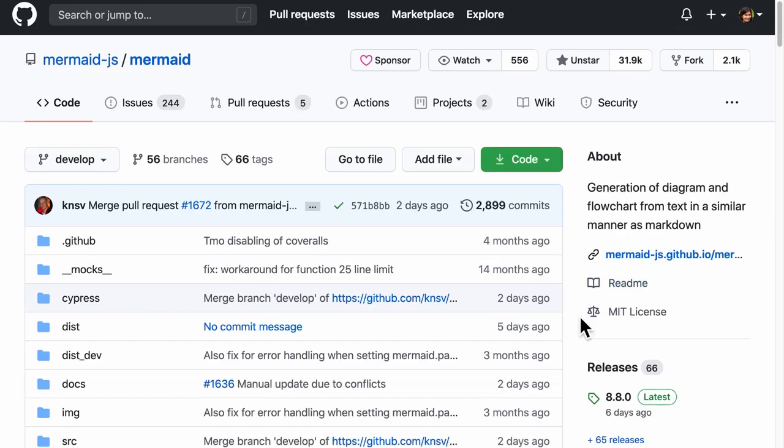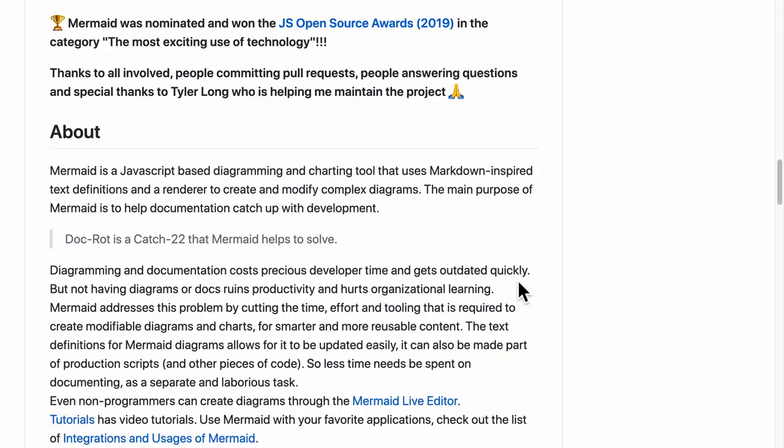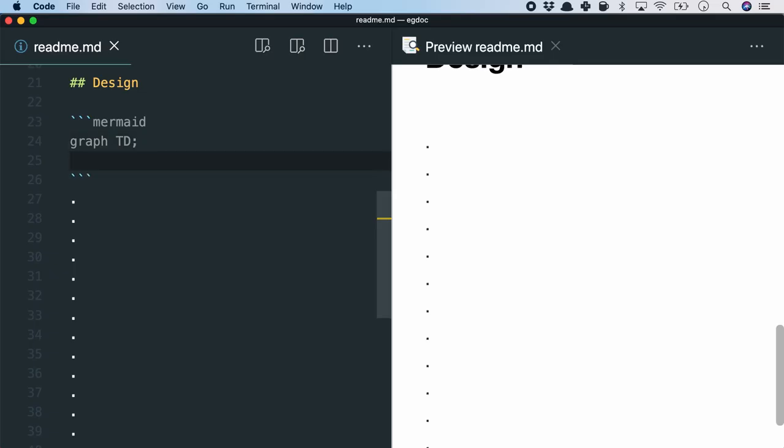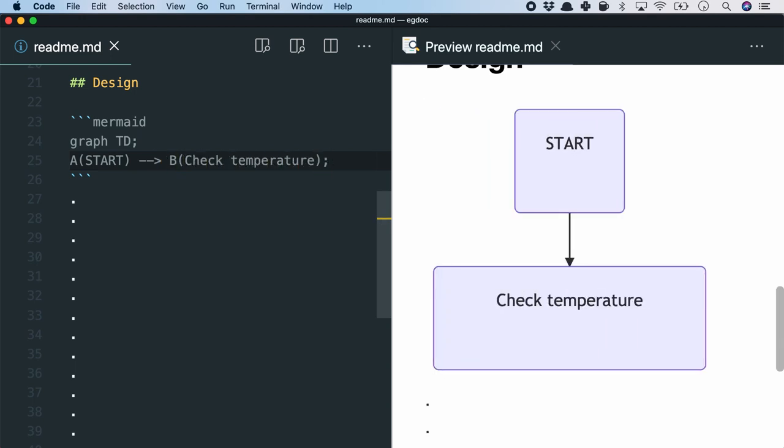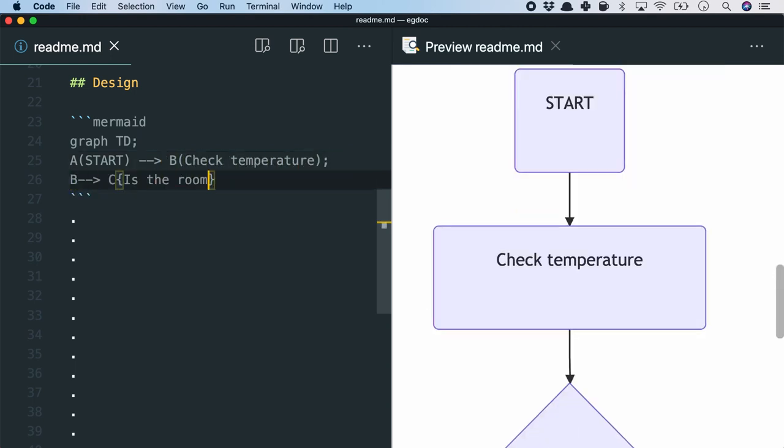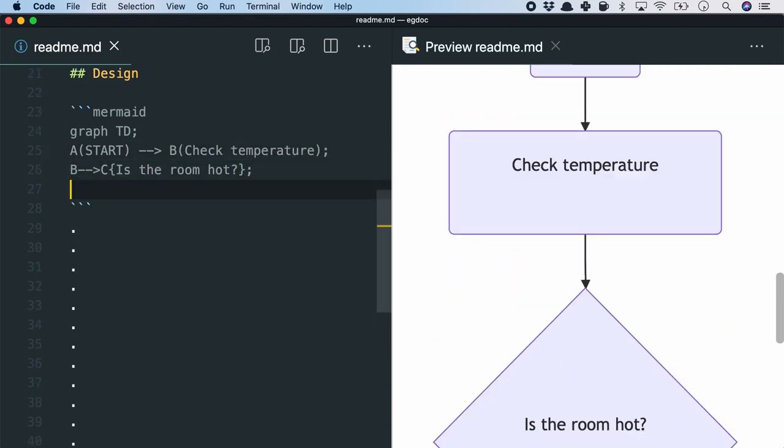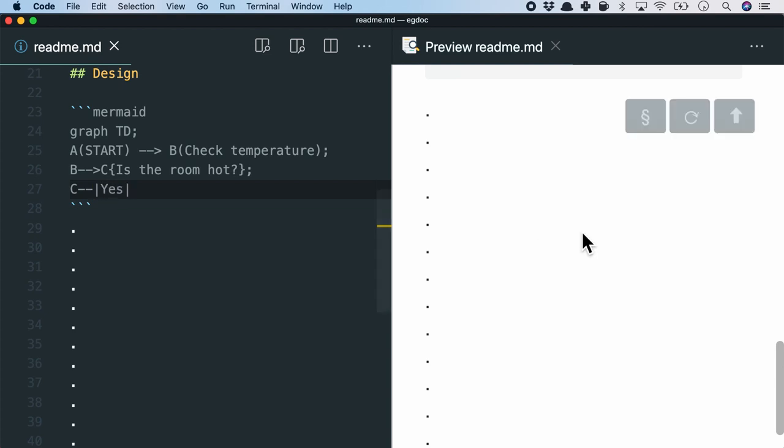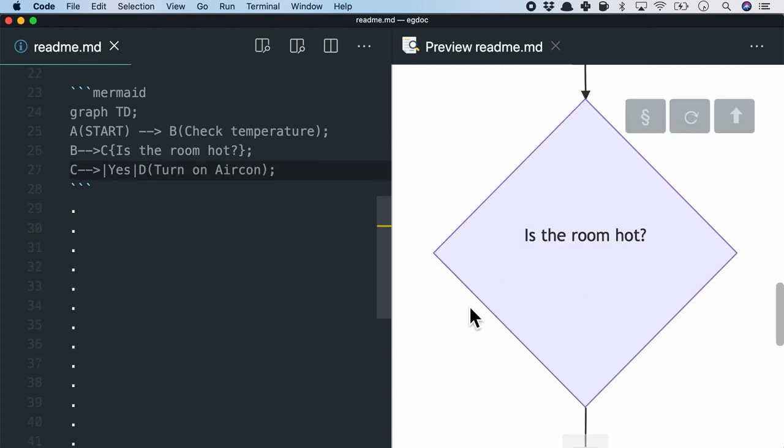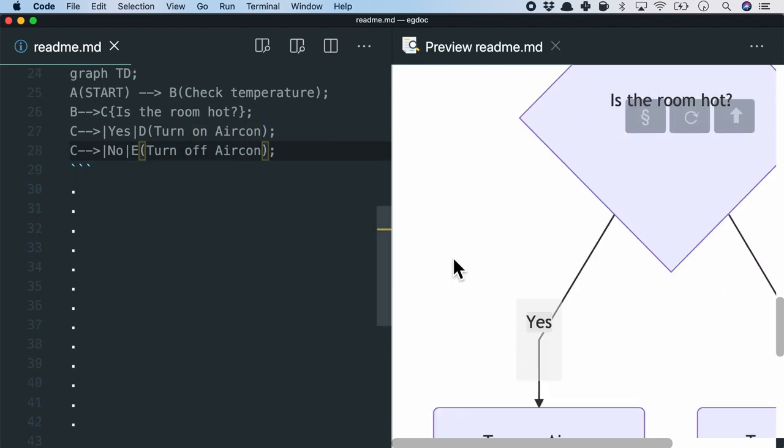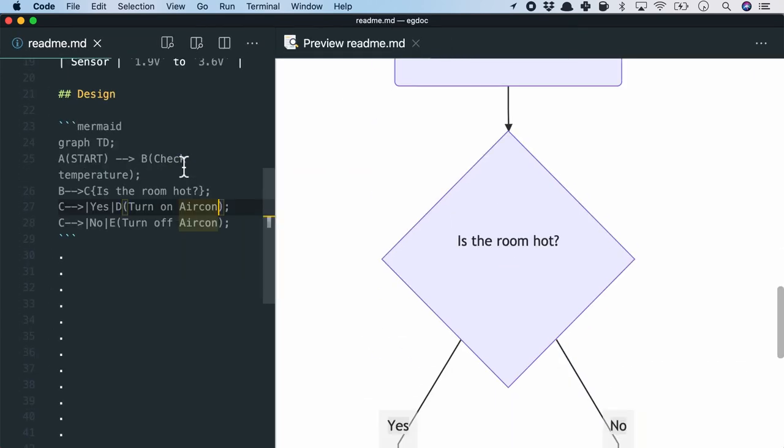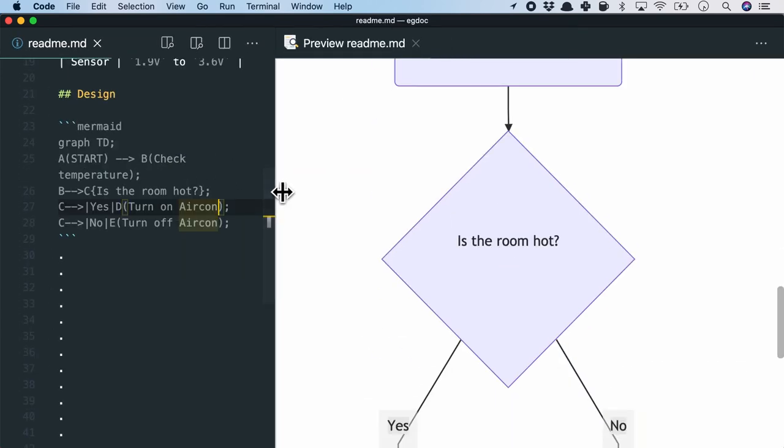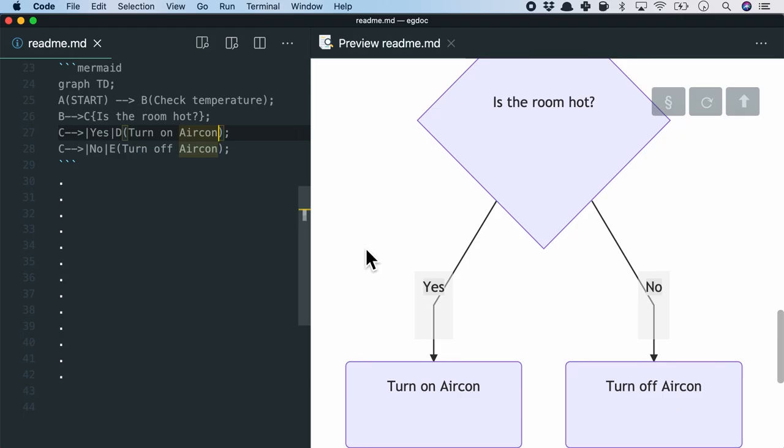For example, flowcharts can be added with the mermaid.js framework which uses the markdown inspired text definitions. A state machine can be very useful in getting an overview of the design of our project. Terminator blocks such as start or end, a decision block to decide a condition or just a process block can be connected to visually describe the entire design.